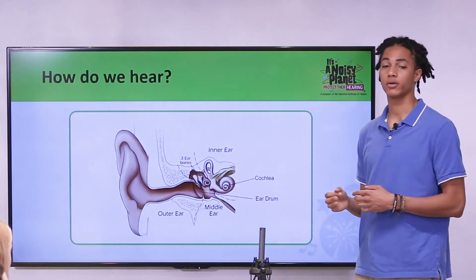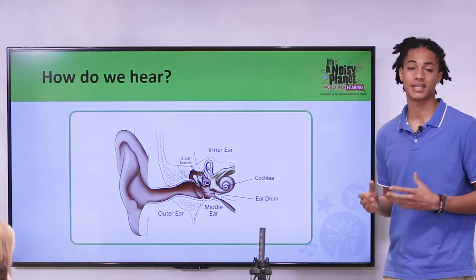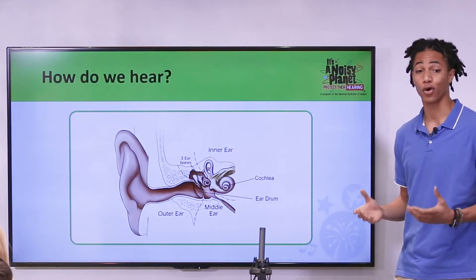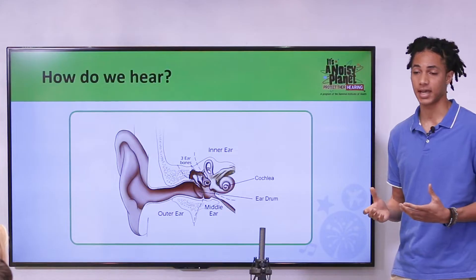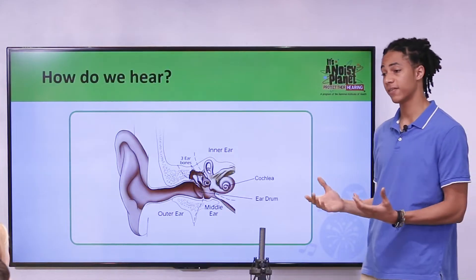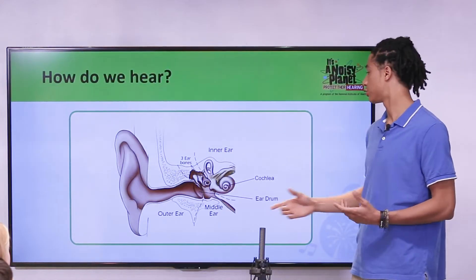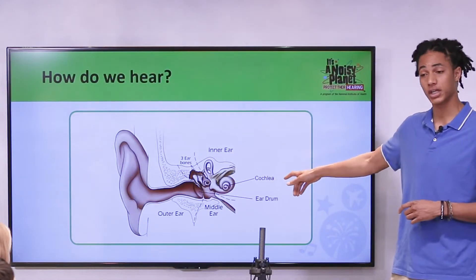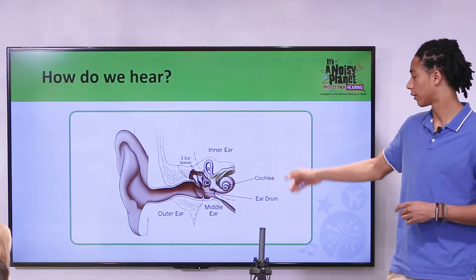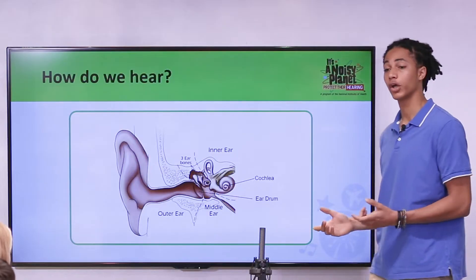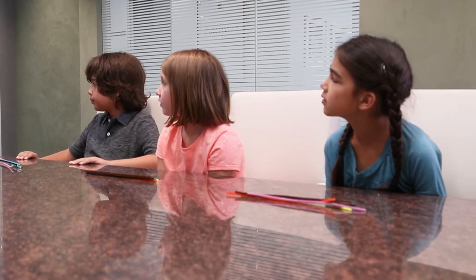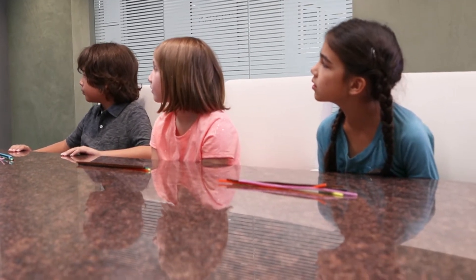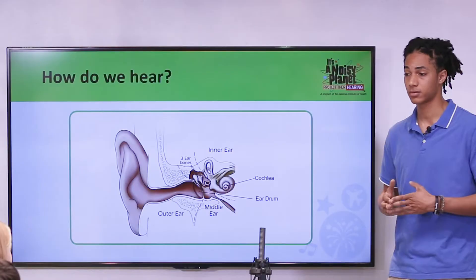These three bones vibrate to amplify or increase the sound and send that vibration into the cochlea, this snail-shaped organ here. The cochlea is filled with liquid and 18,000 tiny hair cells.